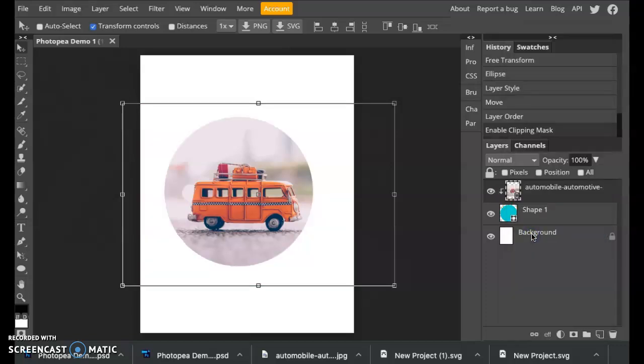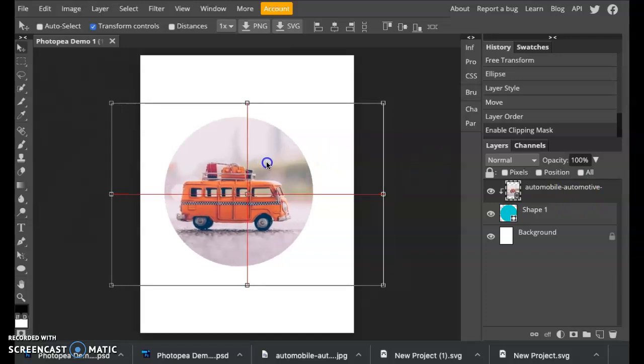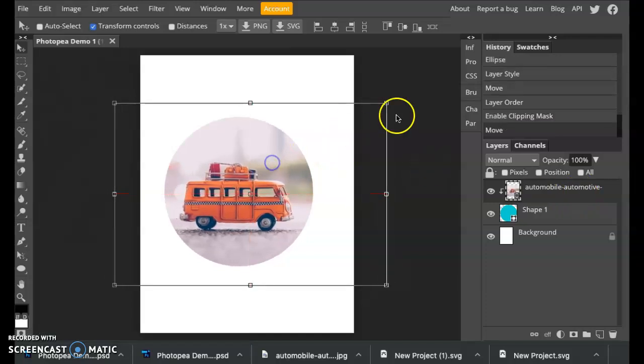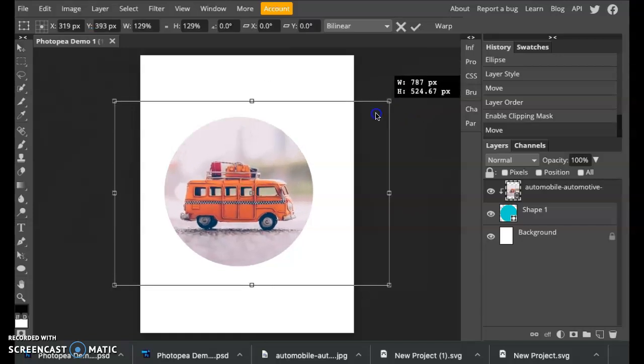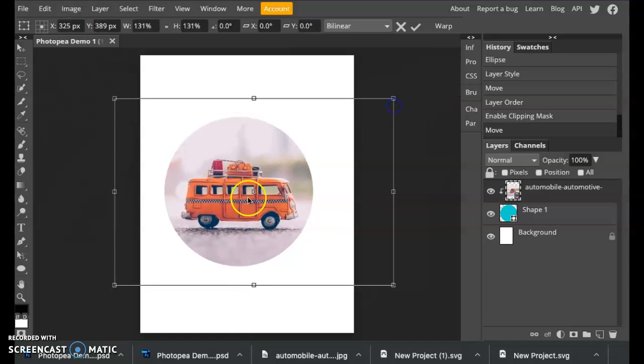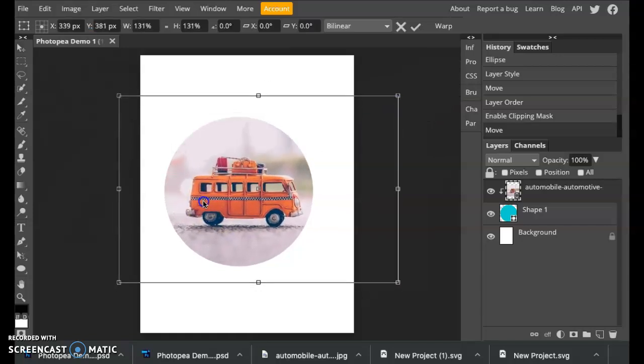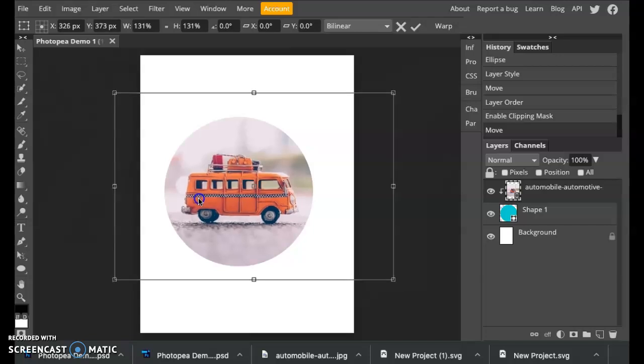Then it creates this nice clipping mask of a circle right around the object that you want to crop down. Now the one thing I'm noticing in this is that it's slightly off-center. All you have to do is make sure you're in the layer, the photo layer. You can just move it around. You can scale it, holding shift, move it around and position it exactly where you want it.